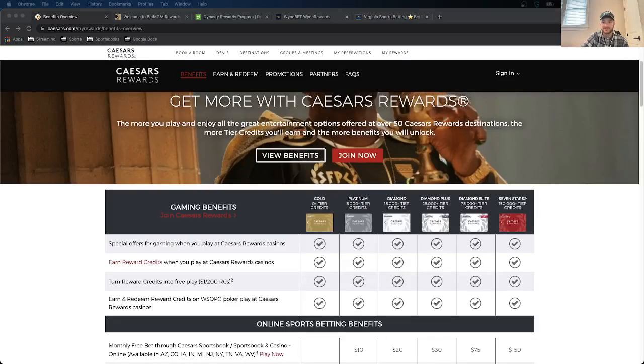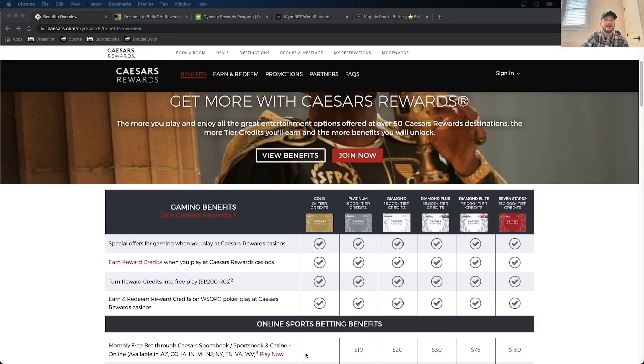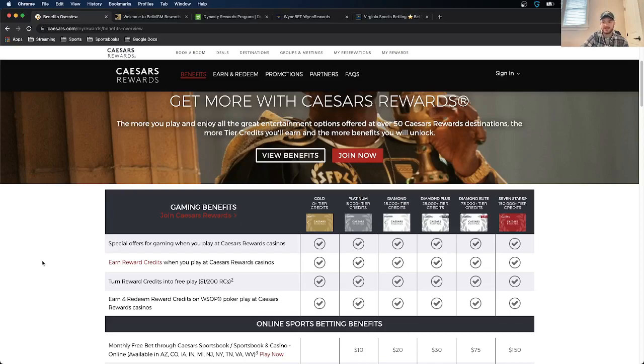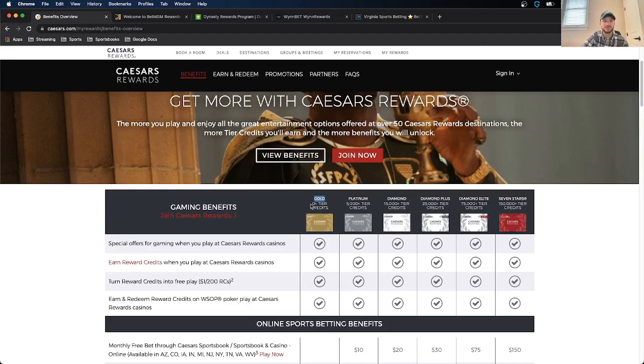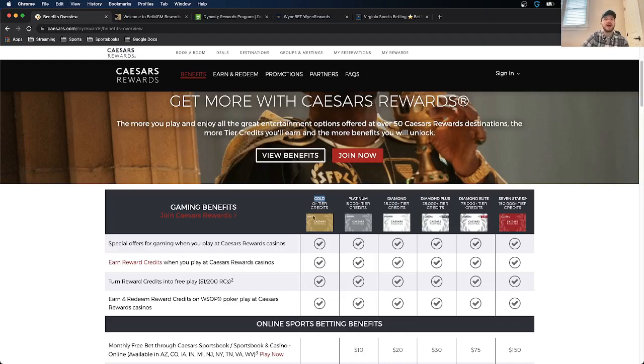All right. So now that we know how to earn points with Caesars, earn rewards or tiers, what do we do with them? So what Caesars does, they have a bunch of different tiers that you could become a member of, depending on how much of those rewards points that you're able to earn. The lowest one is gold. Everybody starts off at gold. You just need to have zero plus. So if you're a new sports bettor using Caesars, you're going to start off at gold. And then the more you bet, then you go up to platinum and then diamond and then diamond plus, diamond elite, and then seven stars.